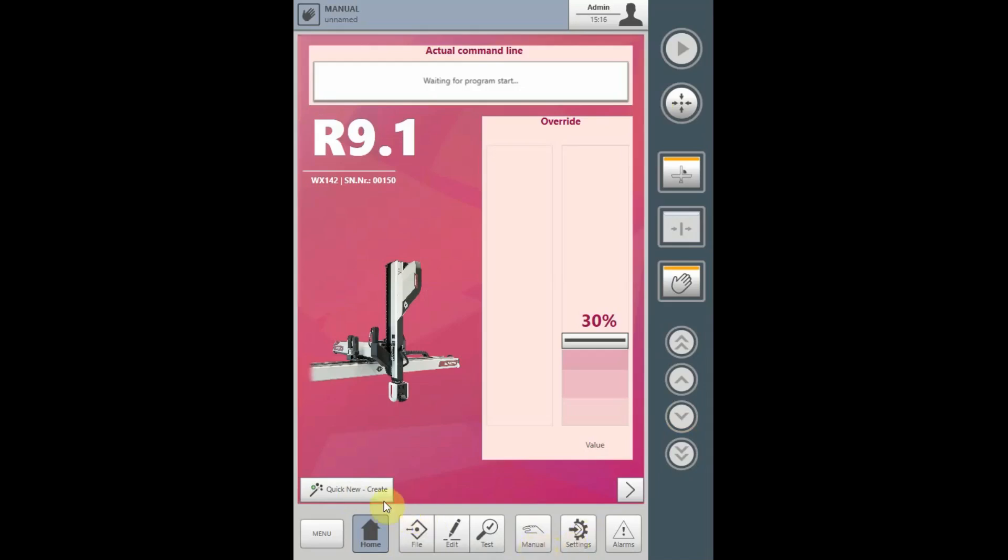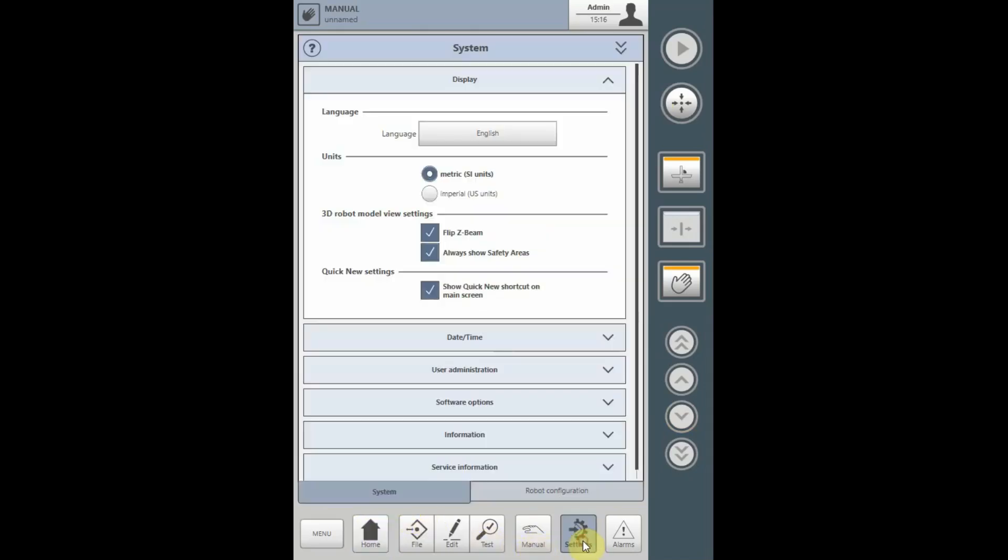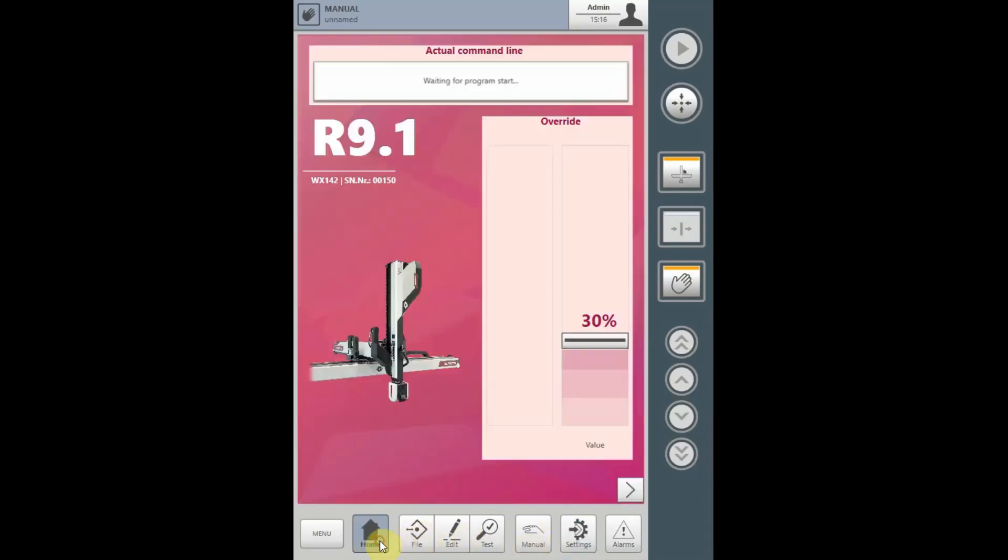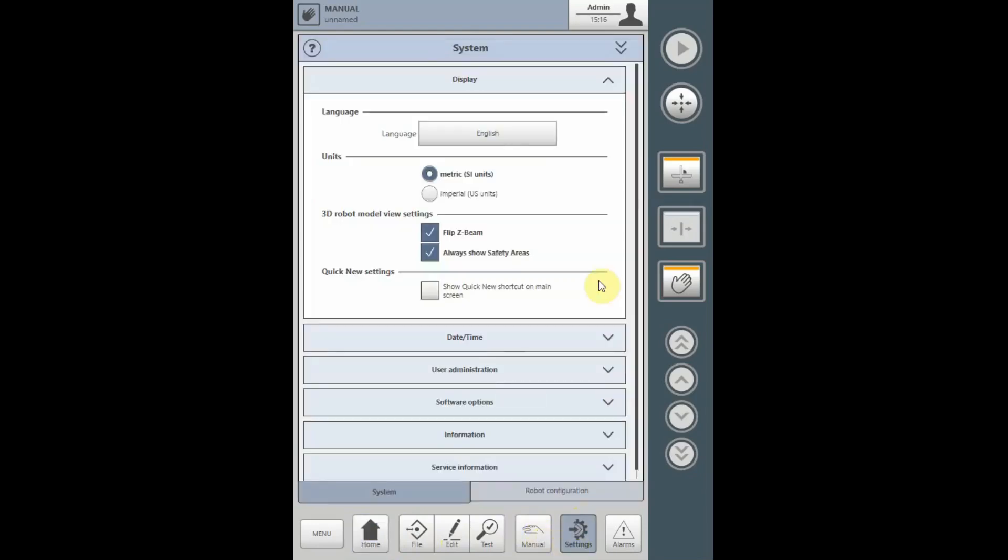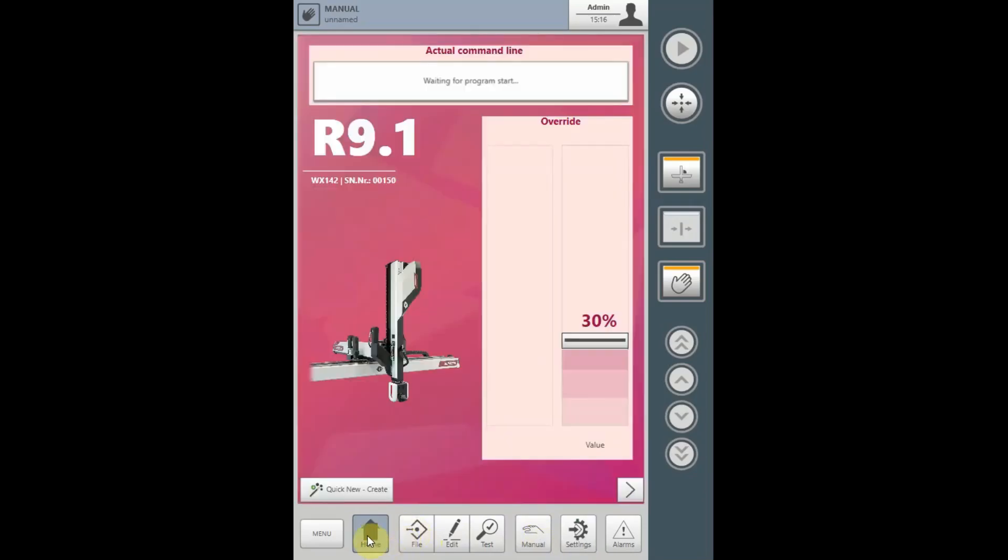To remove this button, under Settings, turn off Show Quick New Shortcut on Main Screen. When you return to the home screen, the button has disappeared. To restore it, go to Settings, Display, and check the box for Show Quick New Shortcut, and it will reappear.